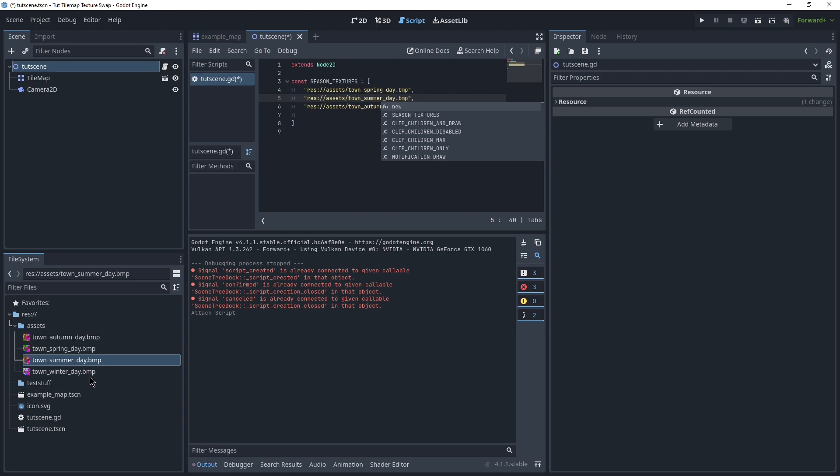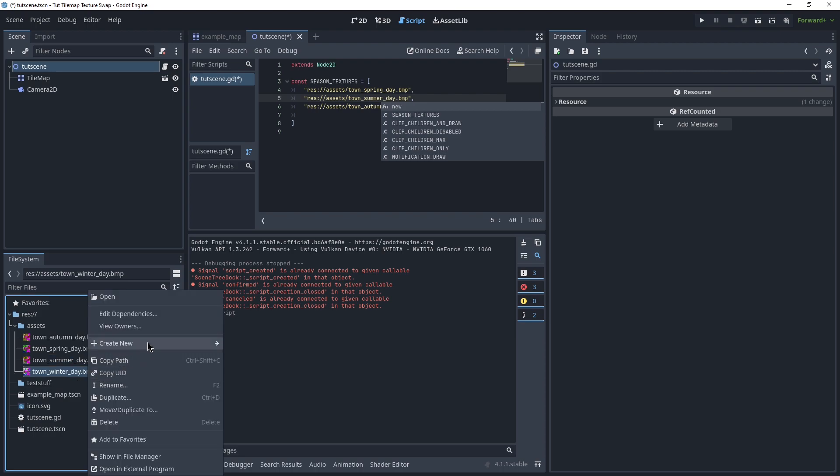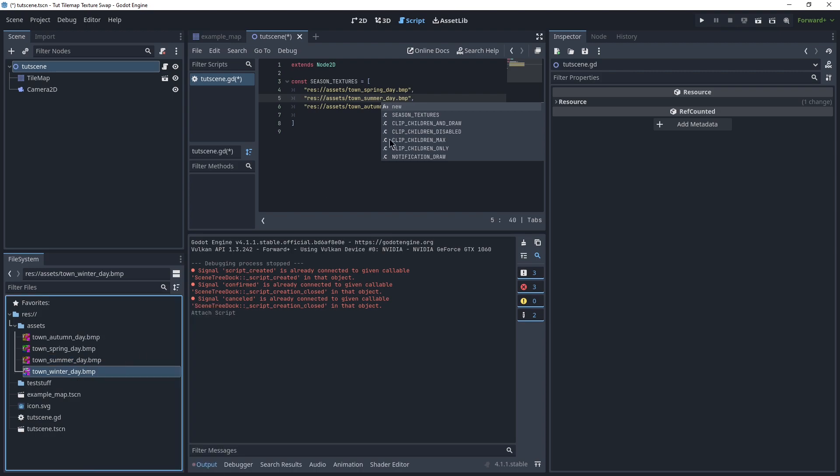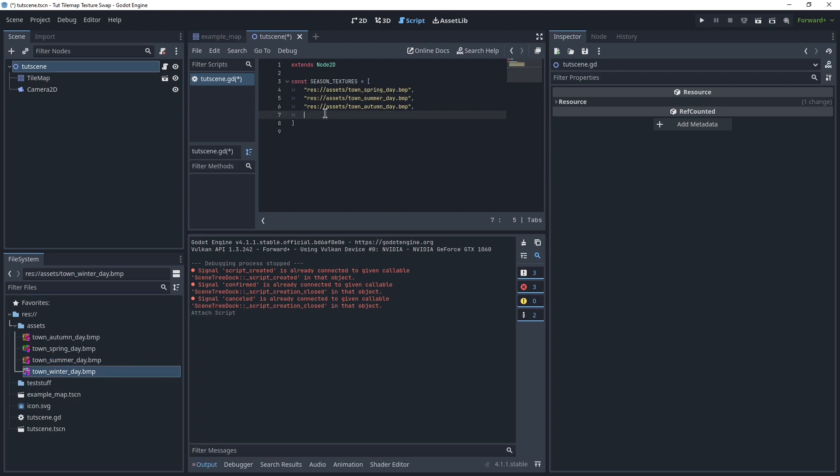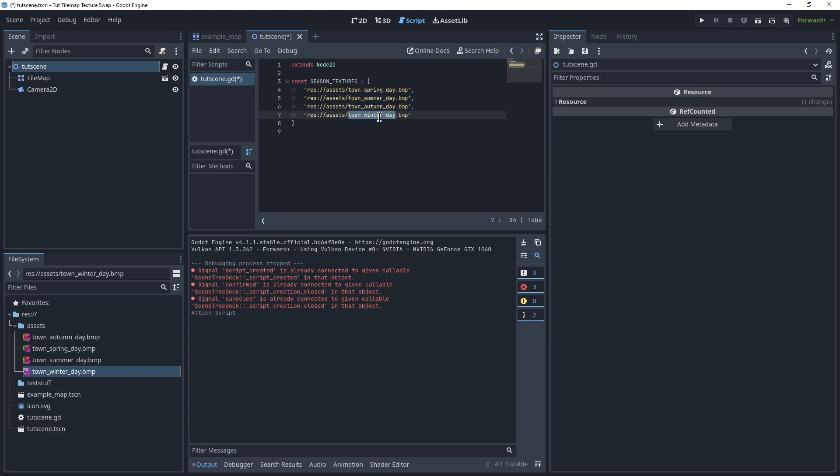And lastly, winter, copy path, and put that in there. So, now we have our constant, which just keeps track at position 0 is spring, 1 is summer, 2 is autumn, 3 is winter.